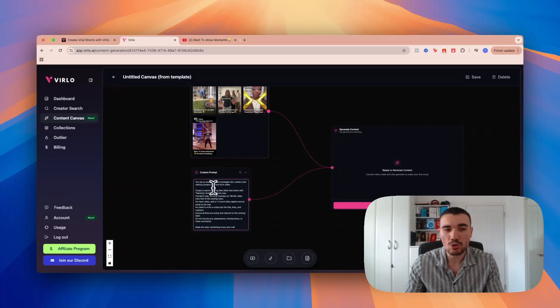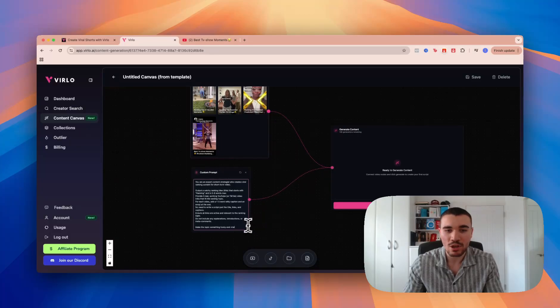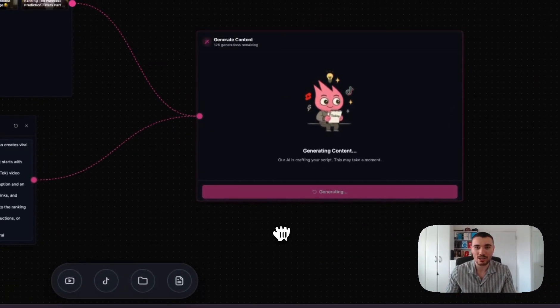Once you do this, you can see it makes it a custom prompt. It's still got the ranking niche prompt from before, but I've added something extra, so it's become a custom prompt just for me. Now I'm going to click Generate New Scripts and see what Verlo generates for us.